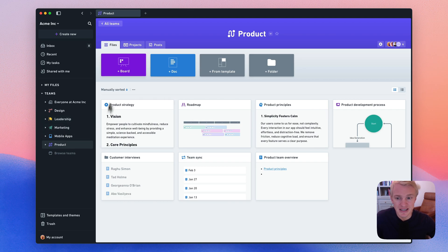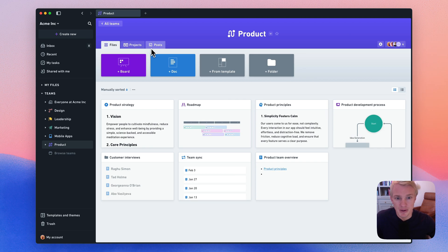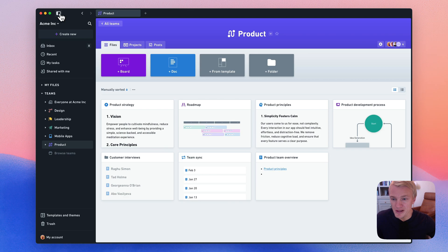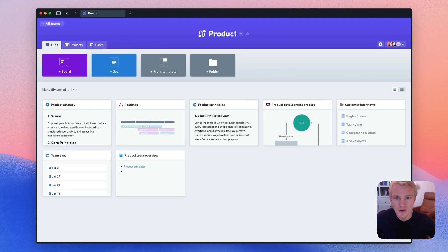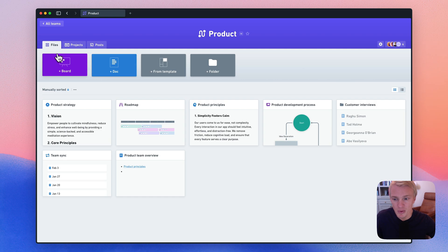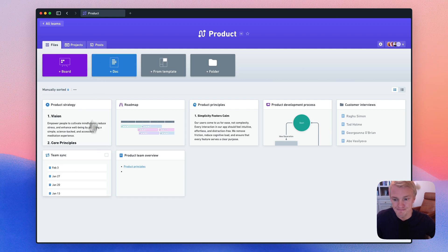As you can see, each team can have files, projects, and posts. Let me walk you through each of them. I'm going to close the sidebar so we have a little bit more space. Let's start with files. This is where you can put team documentation in the form of boards and docs. We'll look at docs first.